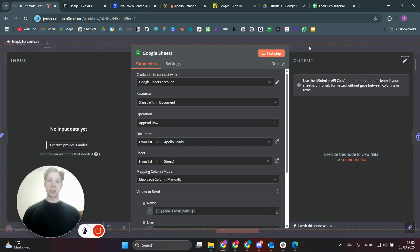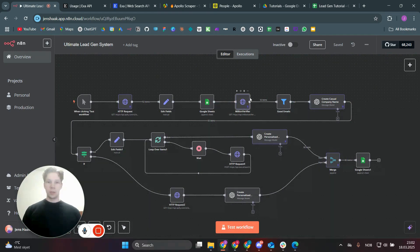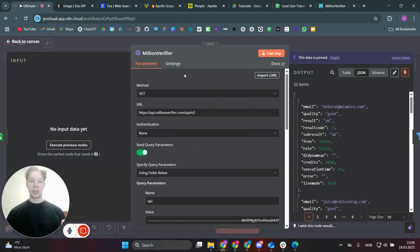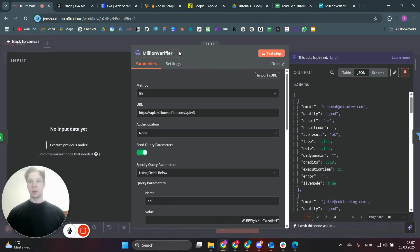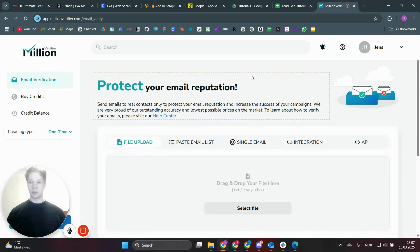We save leads to Google Sheets — when you scrape for the first time, leads are set there as a backup in case the automation fails, though it shouldn't. Next is Million Verifier: we verify the emails scraped from Apollo to make sure we don't send to bad addresses, which would hurt our email reputation when sending cold emails. Head to millionverifier.com and create an account — it's very cheap and highly effective.